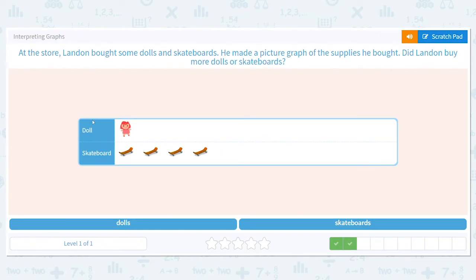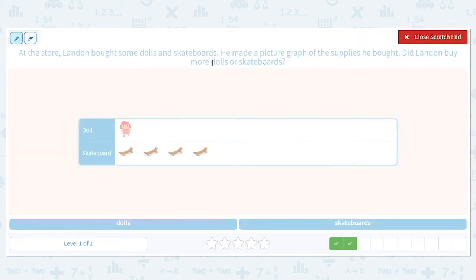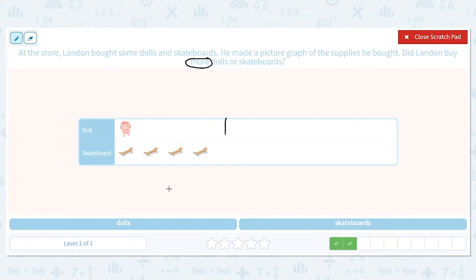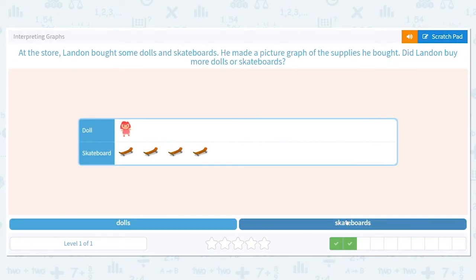Next, we have a doll and skateboard. At the store, Landon bought some dolls and skateboards. He made a picture graph of the supplies he bought. Did Landon buy more dolls or skateboards? Let's find that keyword: more. How many dolls did he buy? He bought one doll. How many skateboards? Let's count: one, two, three, four — four skateboards. Did Landon buy more dolls or skateboards? Skateboards it is.